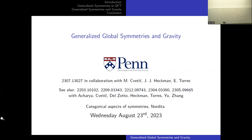Thank you for the introduction, and thank you to the organizers for inviting me to speak. Today I'm going to be telling you about generalized global symmetries and gravity. This talk is based on a paper which appeared last month, written in collaboration with Miriam Svetich, Jonathan Heckman, who's in the audience, and Ethan Torres.